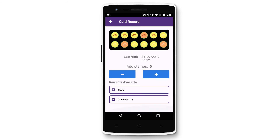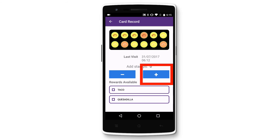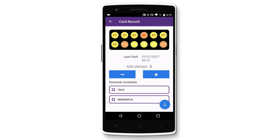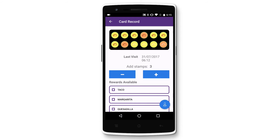Simply tap on the plus icon to add stamps, or the minus icon to reduce stamps. Let's give this customer three stamps. You'll see that if they collect enough stamps to be eligible for a reward, the additional reward will appear in the list below.